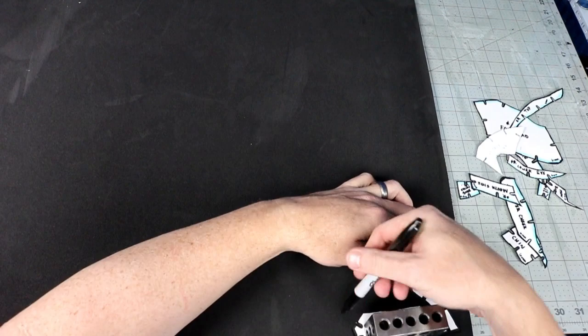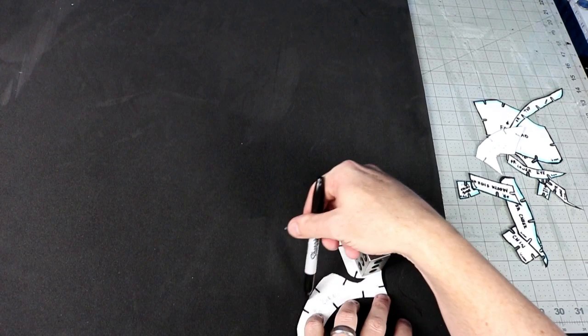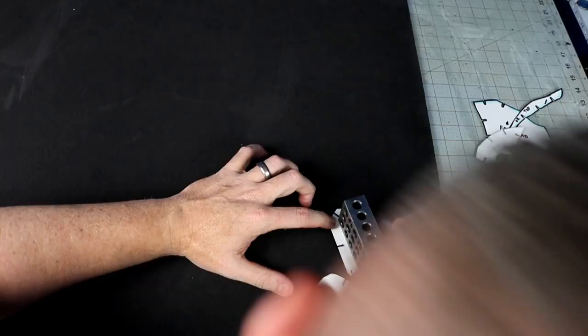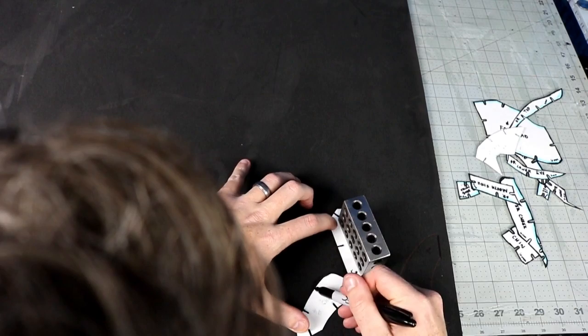Lots of people ask, well if I use a different size foam is it still going to be okay? The answer to that is I don't really know. I use this specific size and I didn't try it in other thicknesses. So your guess is as good as mine.